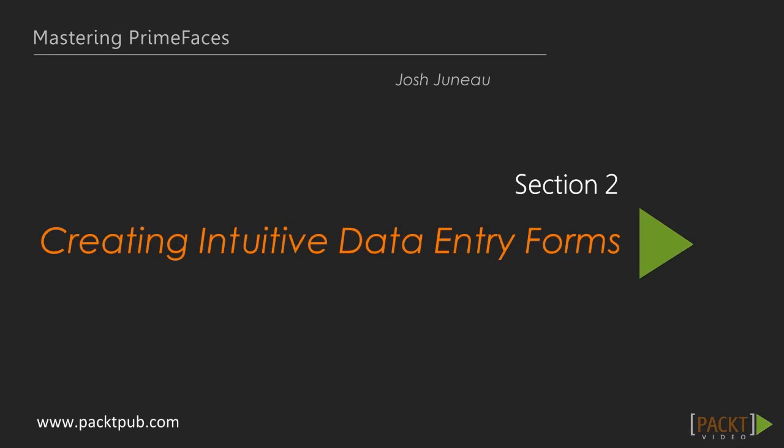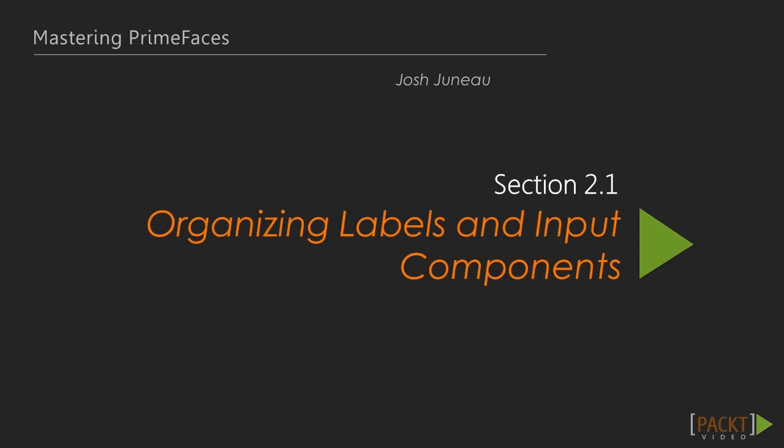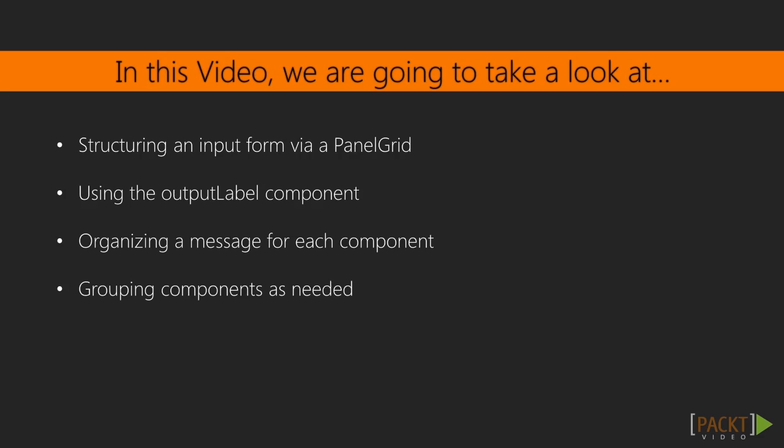Welcome to the second section of the Mastering PrimeFaces video course. In this section, we'll be covering the construction of input forms used in the PrimeFaces input components. You'll learn how to use some of the components, lay them out nicely, submit data to a persistence store, and finally, how to validate the data entry.